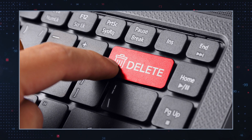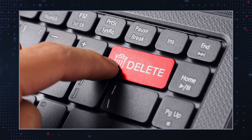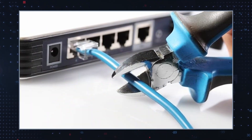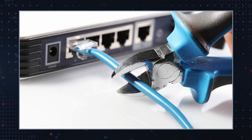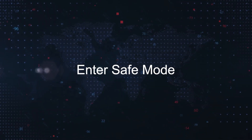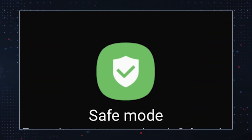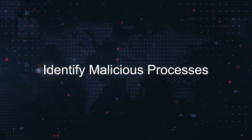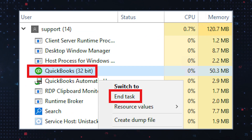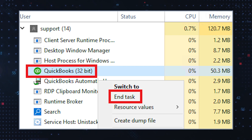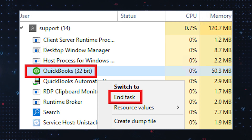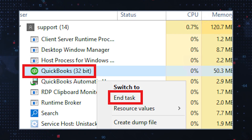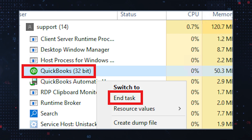Follow these steps to effectively remove AutoIT v3 script malware from your system. First, disconnect from the internet to prevent the malware from communicating with remote servers. Next, enter safe mode by rebooting your computer to prevent the malware from loading with system processes. Then, use Task Manager or a reputable process management tool to identify suspicious processes or applications running on your system, and terminate any malicious processes to halt their activities temporarily.